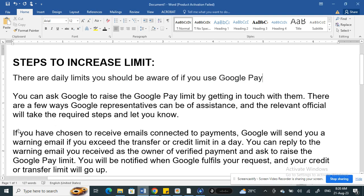If you have chosen to receive emails connected to payments, Google will send you a warning email if you have exceeded the limit. You can get in touch with Google representatives by simply replying to that warning email and ask them to raise your Google Pay limit. You'll be notified when Google fulfills your request and your credit or transfer limit will go up.